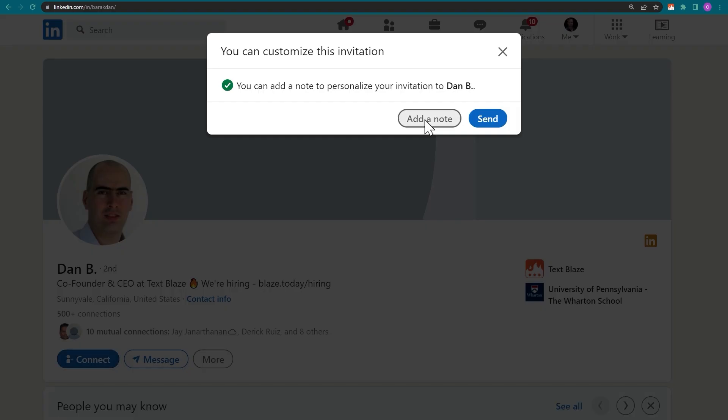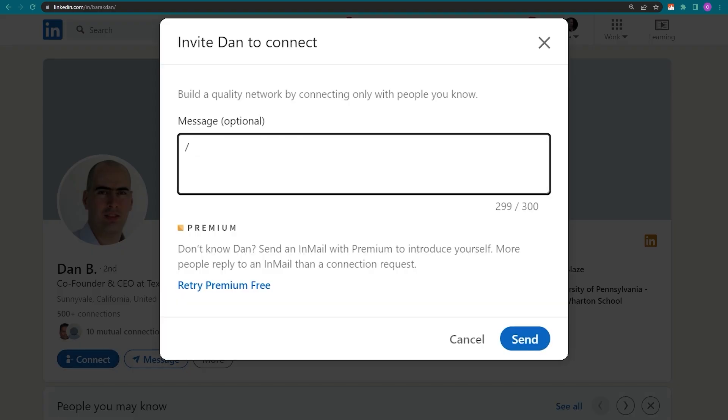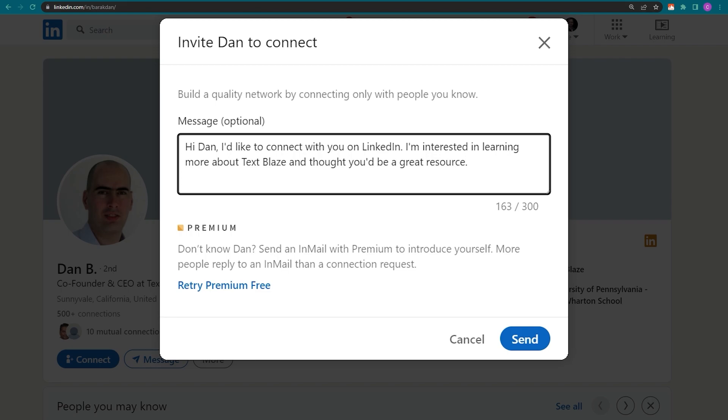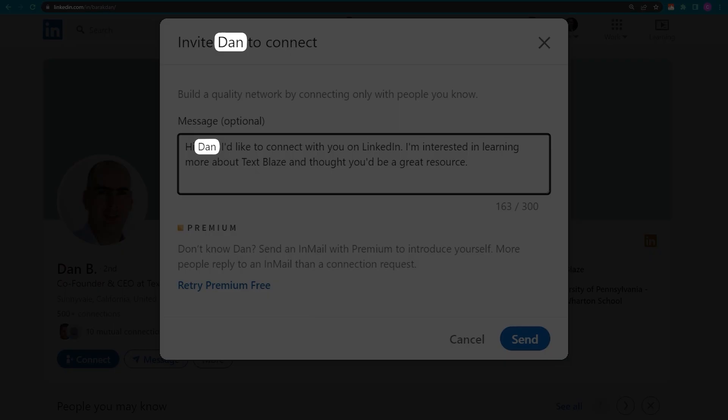Notice that the LinkedIn command in my snippet extracted the name of the person I'm contacting and inserted it in the text.